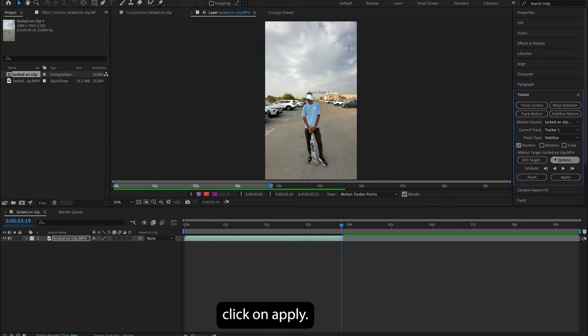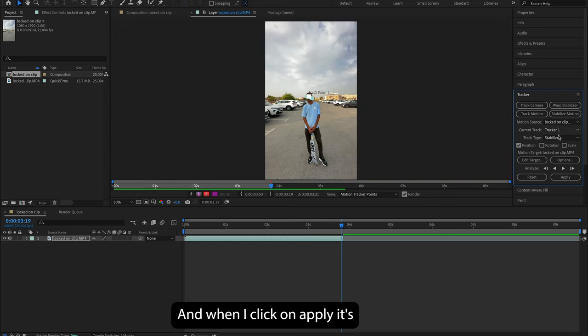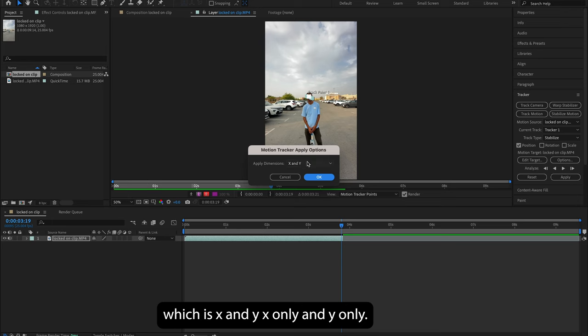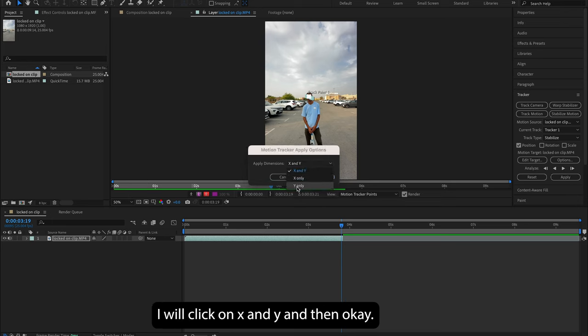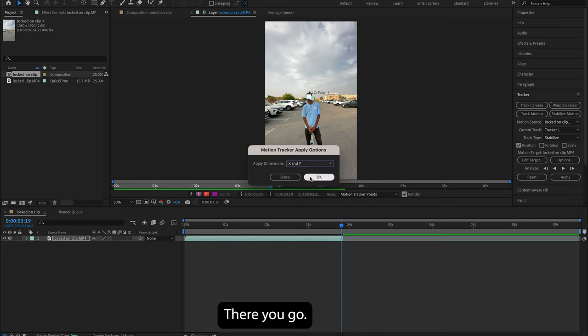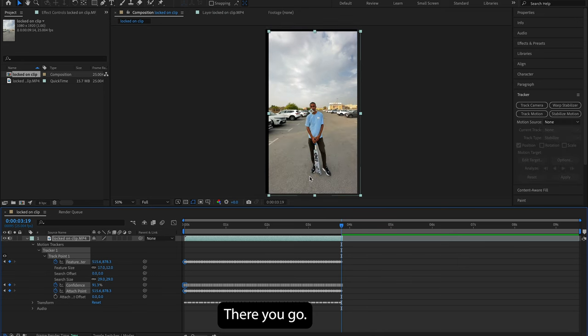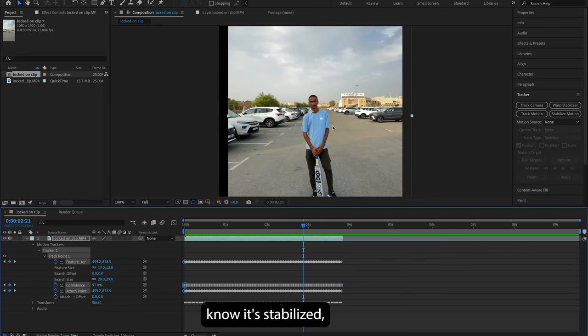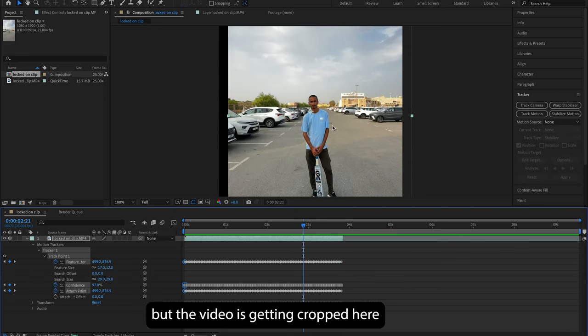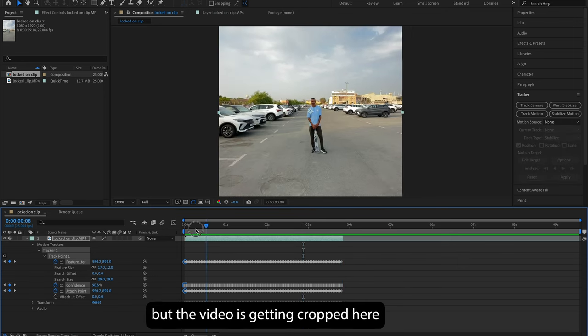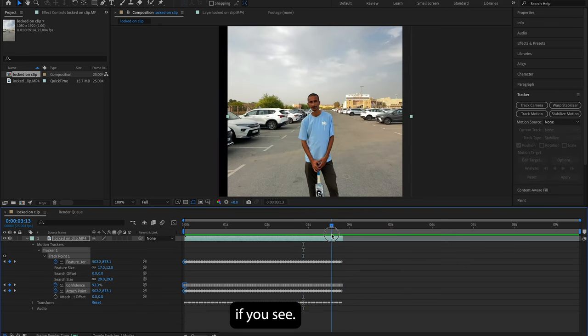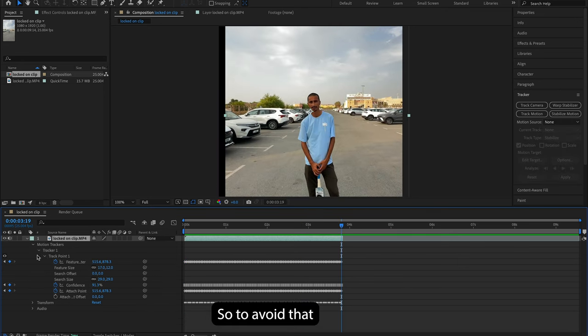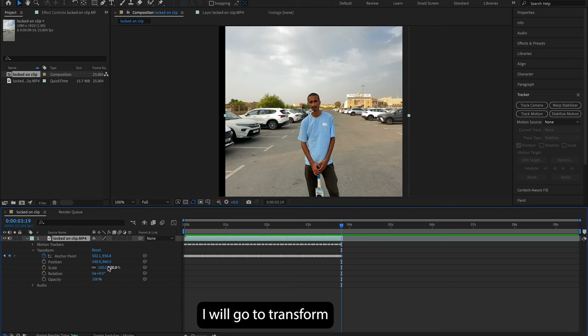Now I'm gonna go and click on Apply. And when I click on Apply, it's gonna give me these options: X and Y, X only, and Y only. I will click on X and Y and then okay, and there you go. Now it's stabilized.